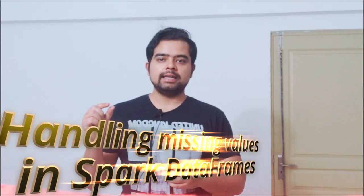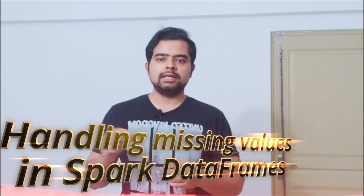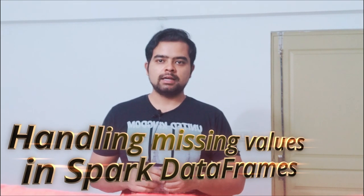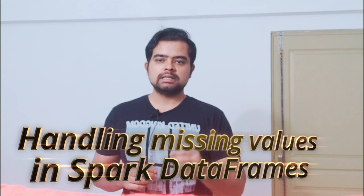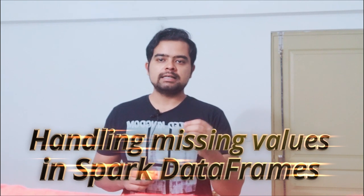Have you ever seen a scenario where you have to read a file into a Spark data frame, and if any value from any column is missing, you have to consider that data as invalid? And if all the column values are intact, then you can consider it as valid.